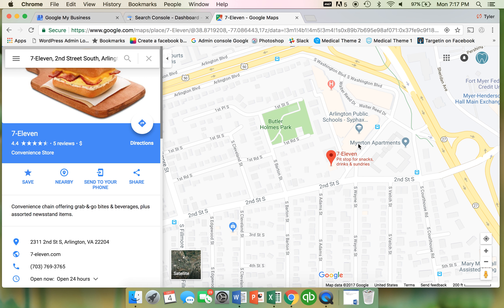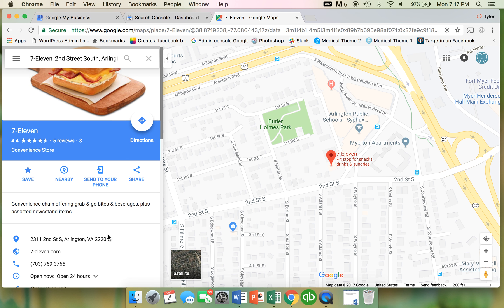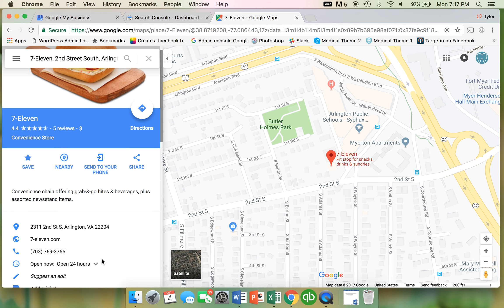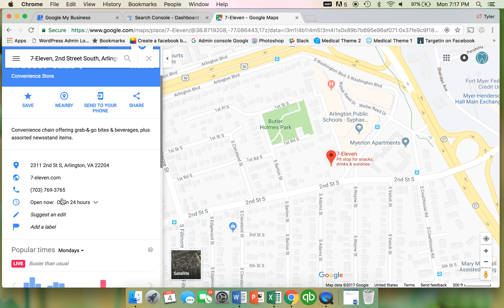So let's pretend like this is your 7-Eleven here, and for some reason this is a second duplicated page. So there's actually two 7-Eleven listings on Google right here. You want to get rid of this one because this one's not yours. All you do is — this is your Google My Business page here — you scroll down to 'Suggest and Edit' and click on that.